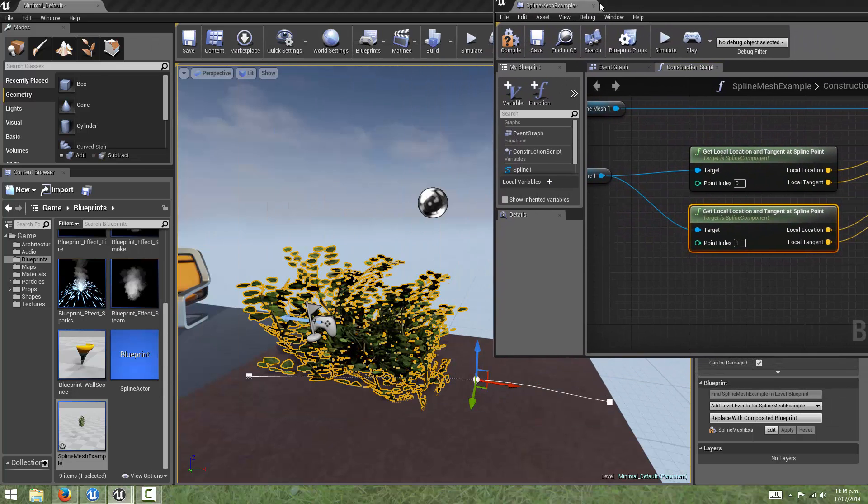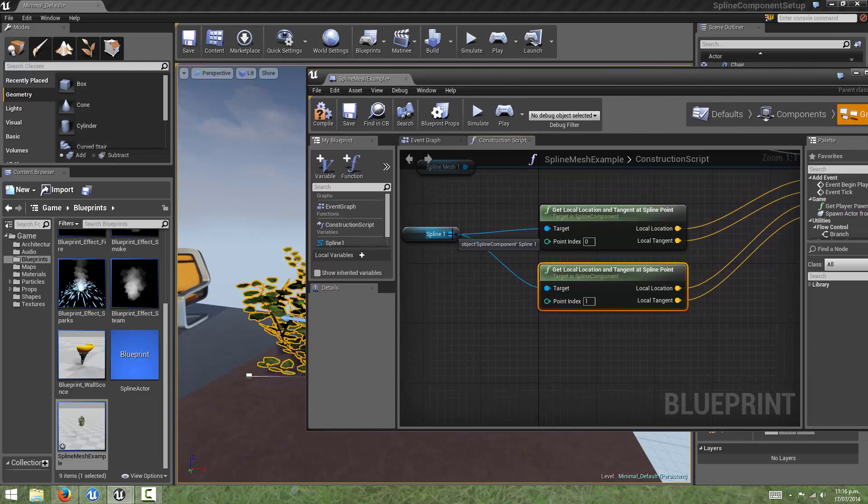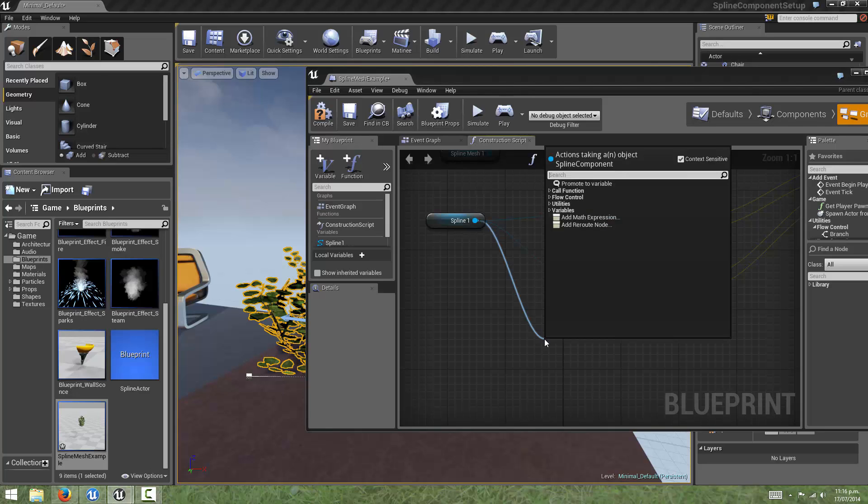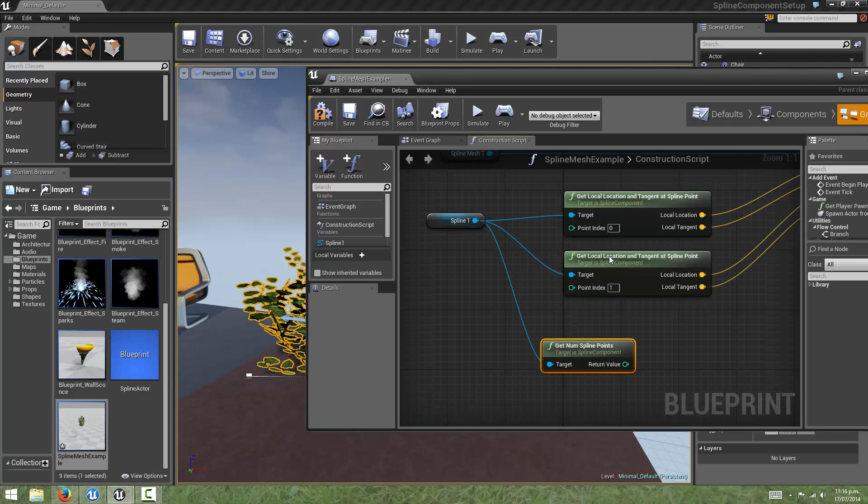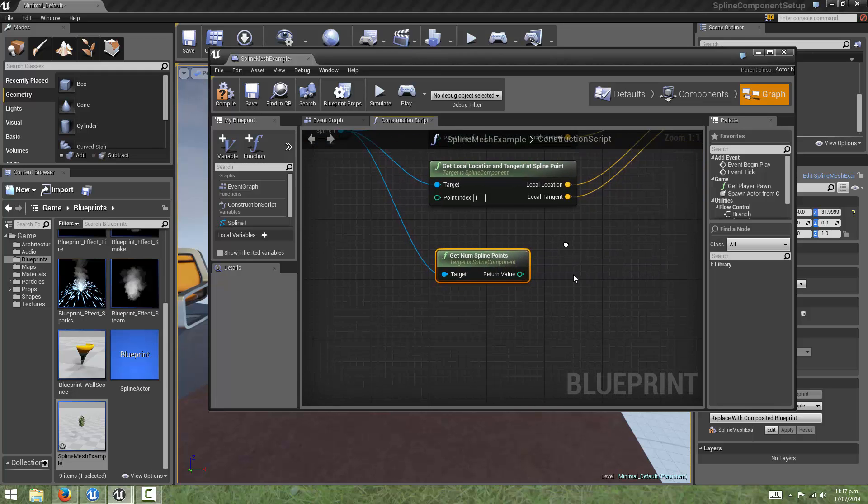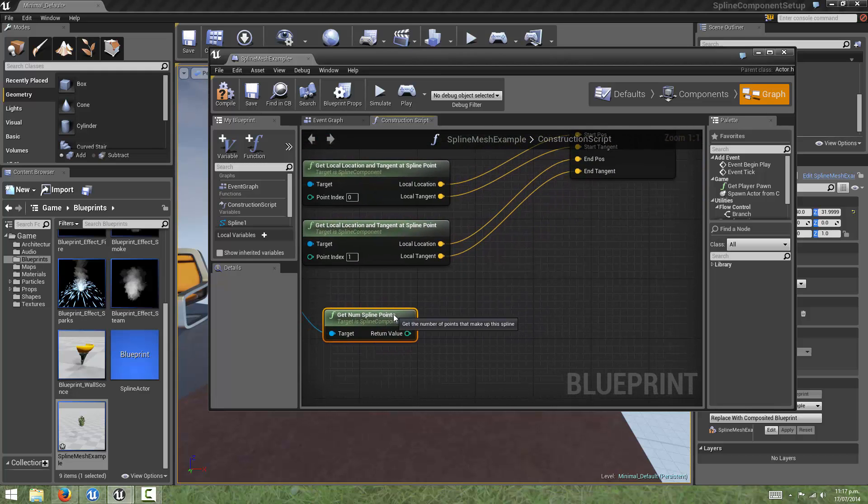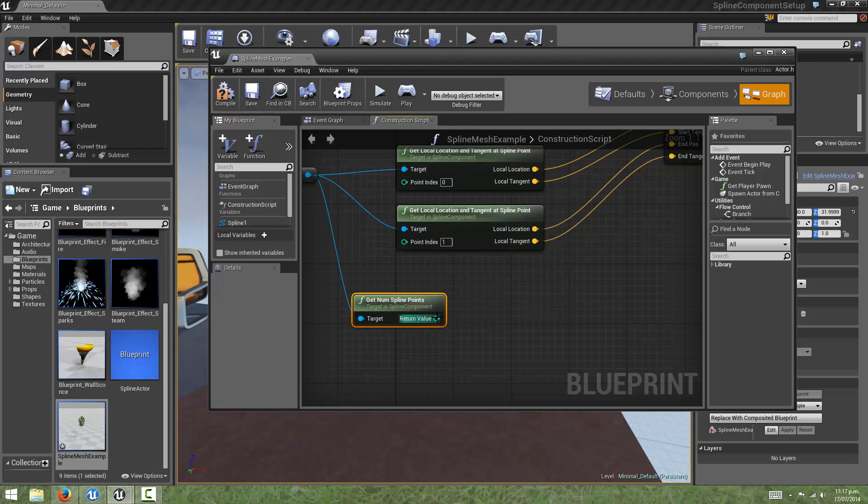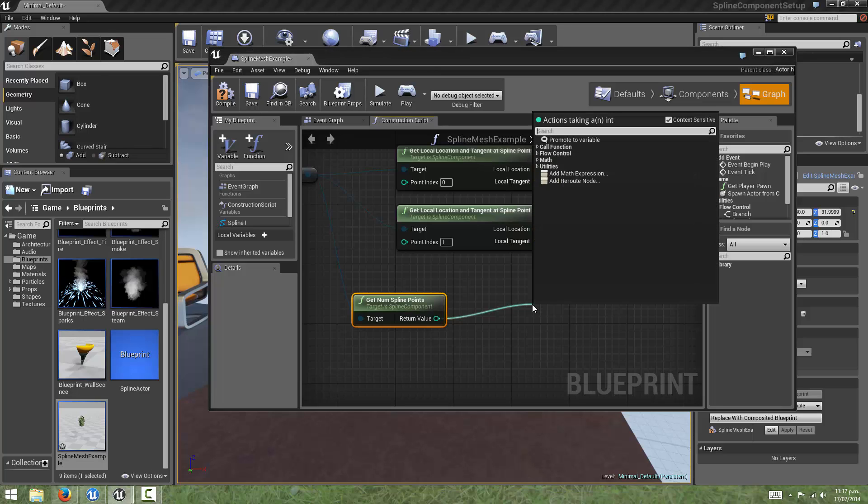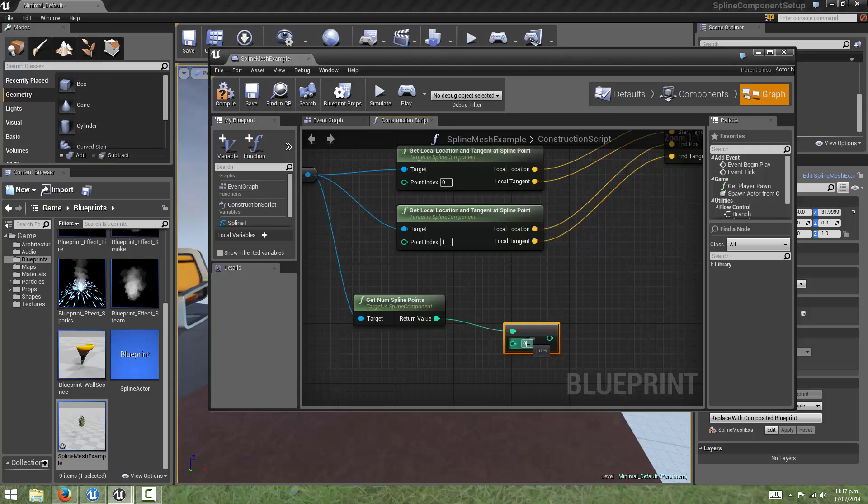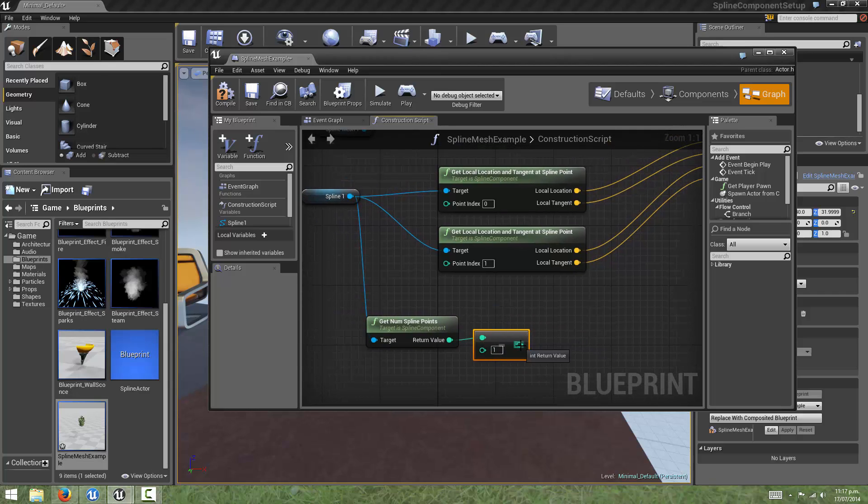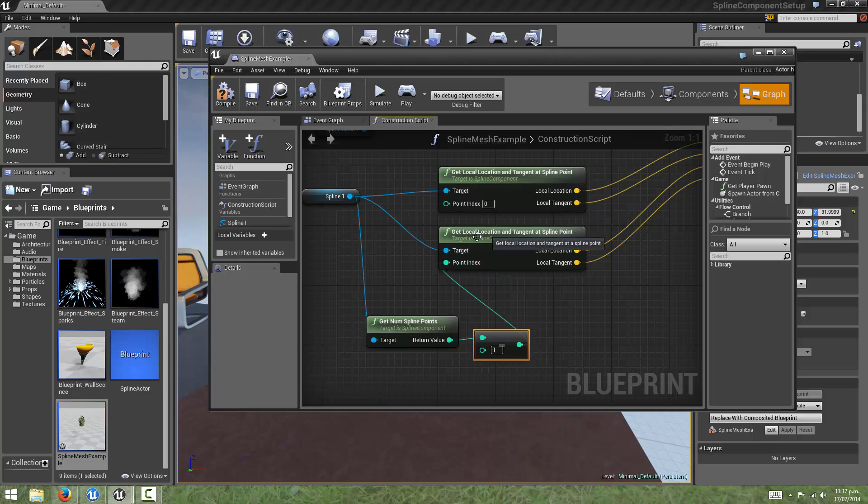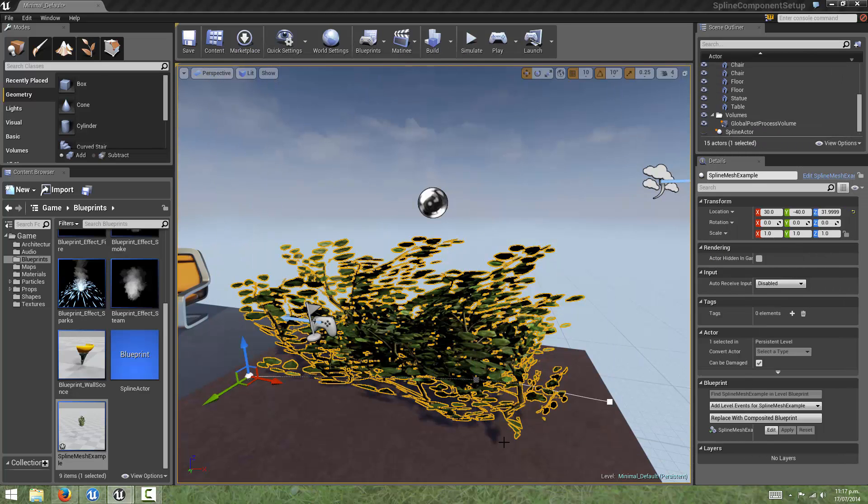To get the index of the last point in a spline, we first need to know how many points there are. So if we drag out from the spline, and we type get, we can see there's a function for getNumSplinePoints. And this is self-explanatory. It will return the number of spline points in our spline. To get the last index that we want, all we have to do is subtract one from this, because it's a zero-based index numbering system. So if we type sub, we will see integer minus integer. So we want it to subtract one from the return value of this getNumSplinePoints. And we will connect that up to the point index of our last end position. And we will compile.